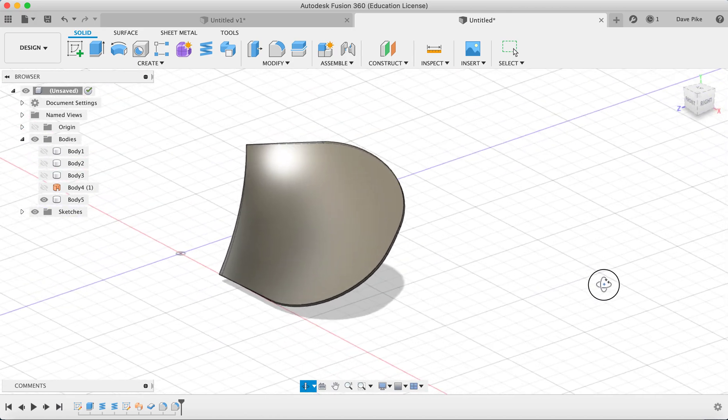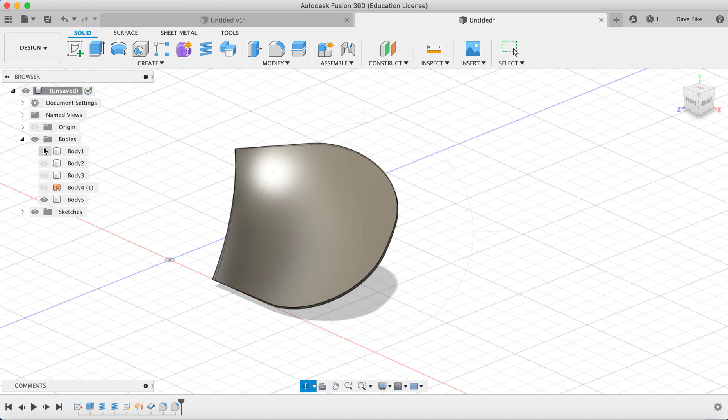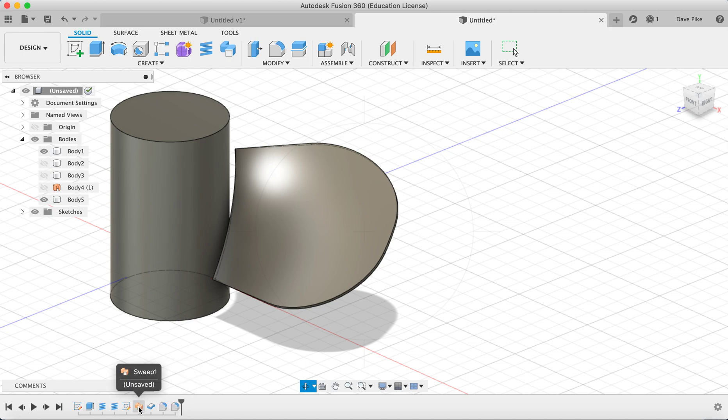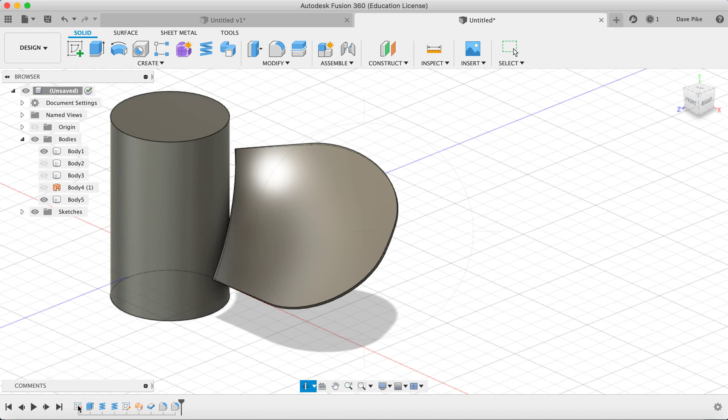You can see we've now got our blade. If we turn on our original body you can see that actually we've made it too wide. Now if you want to change any of these features we can go in, double click on these, move them around. For example I can go into the coil and move that back and then change the drawing, but for this I'm just going to change the initial cylinder.